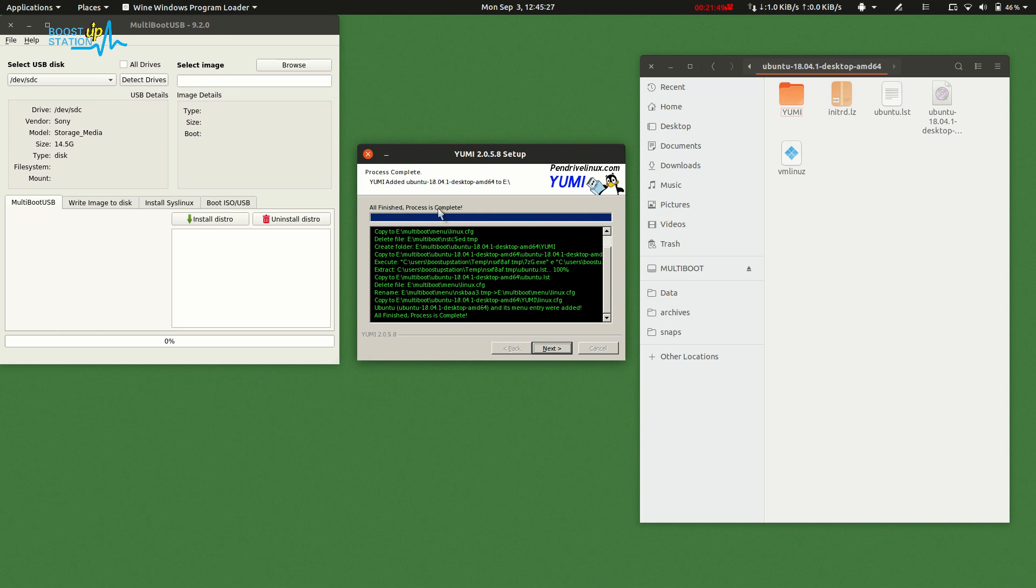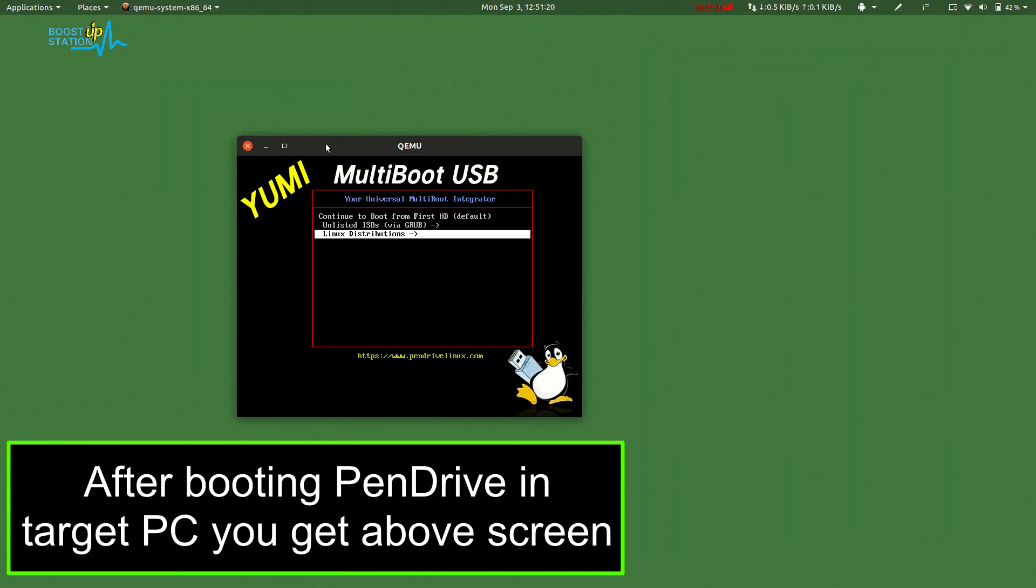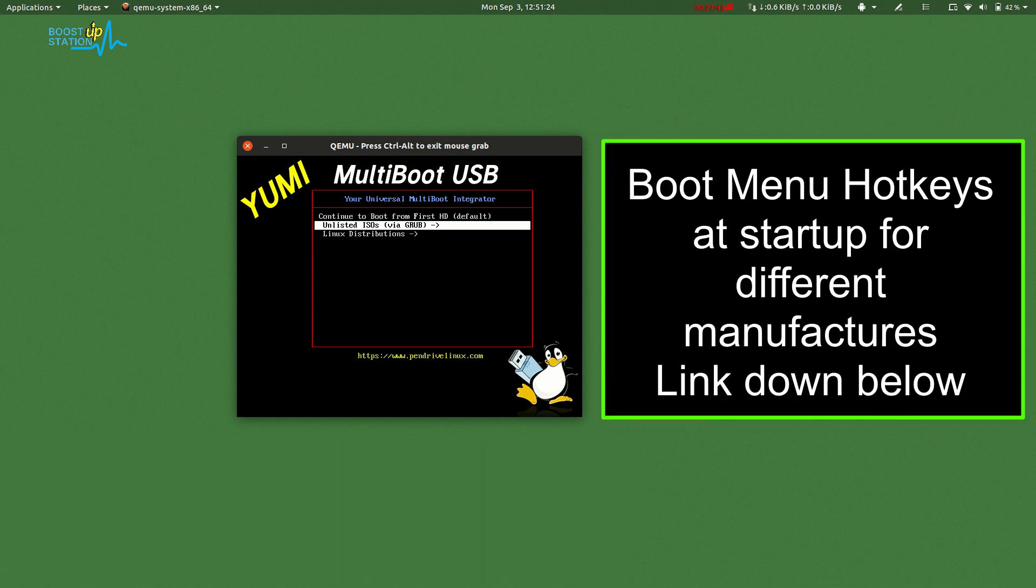Now you can see the process is complete. Click Next from here and click No, as we don't want to add more distros. Click Finish. Here you can see we have two options: Unlisted ISO GRUB and the Linux Distribution.